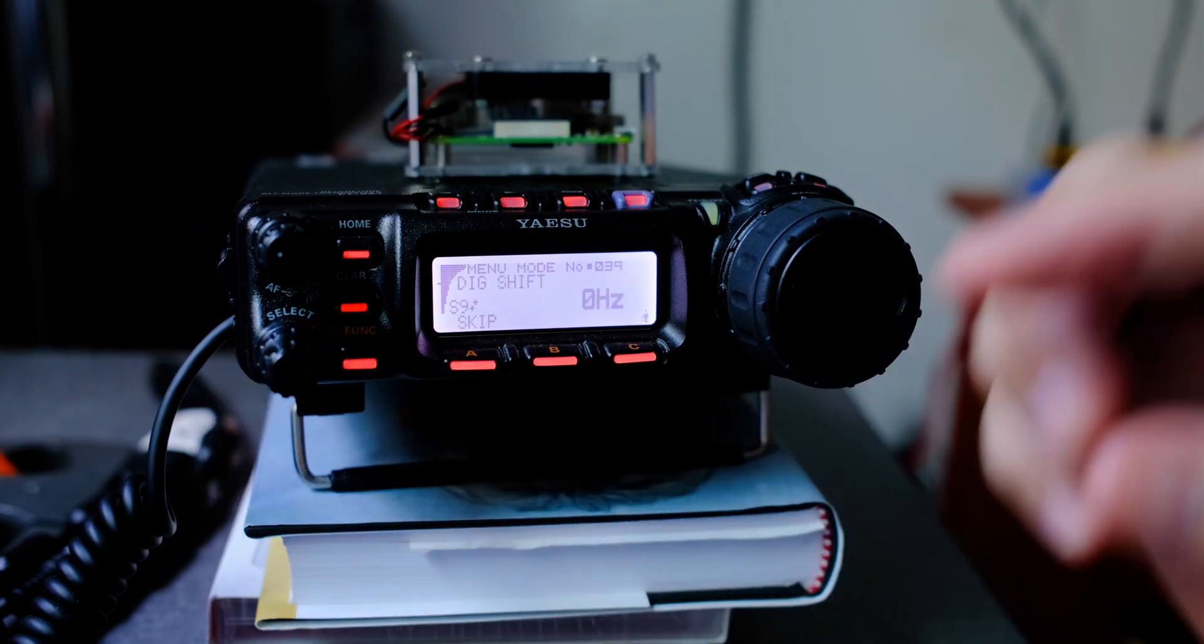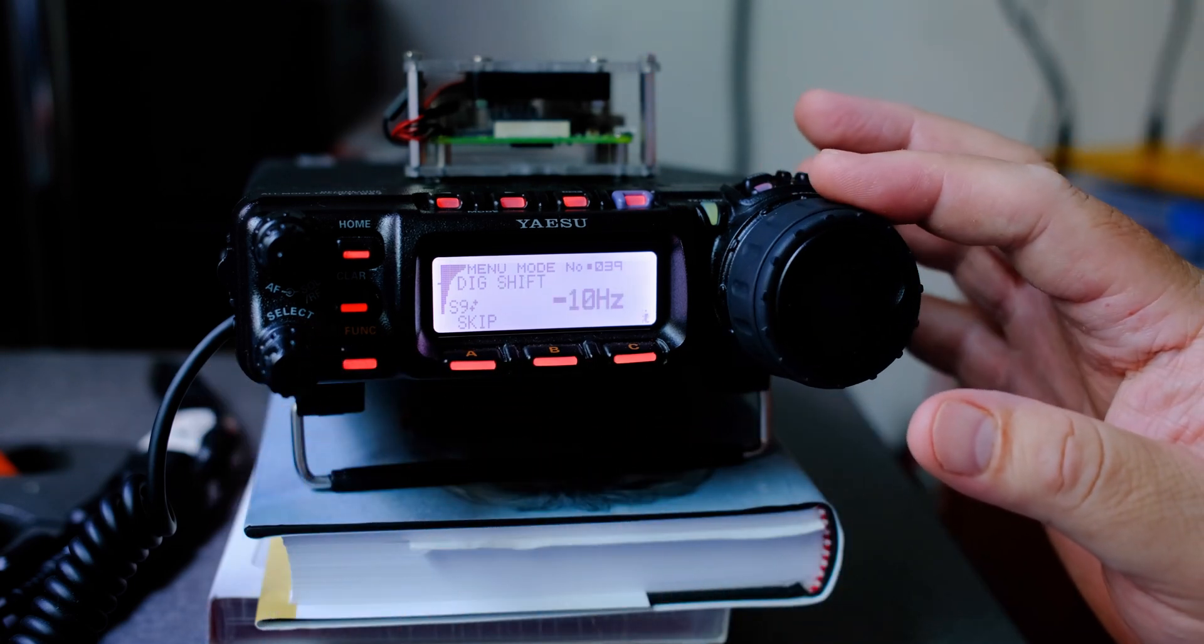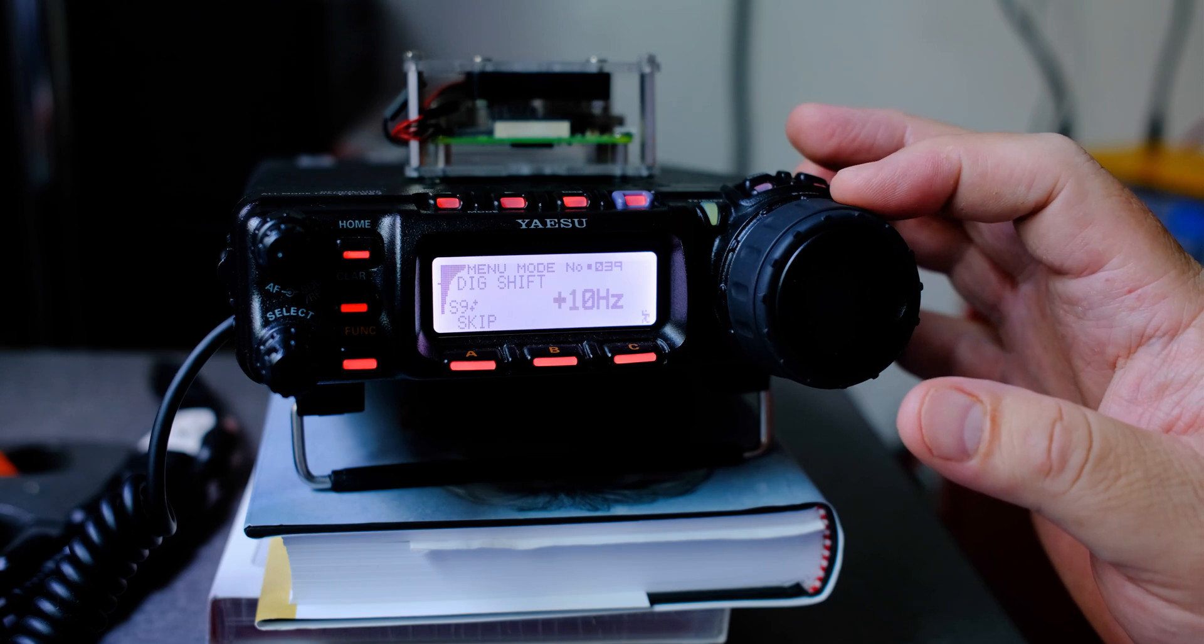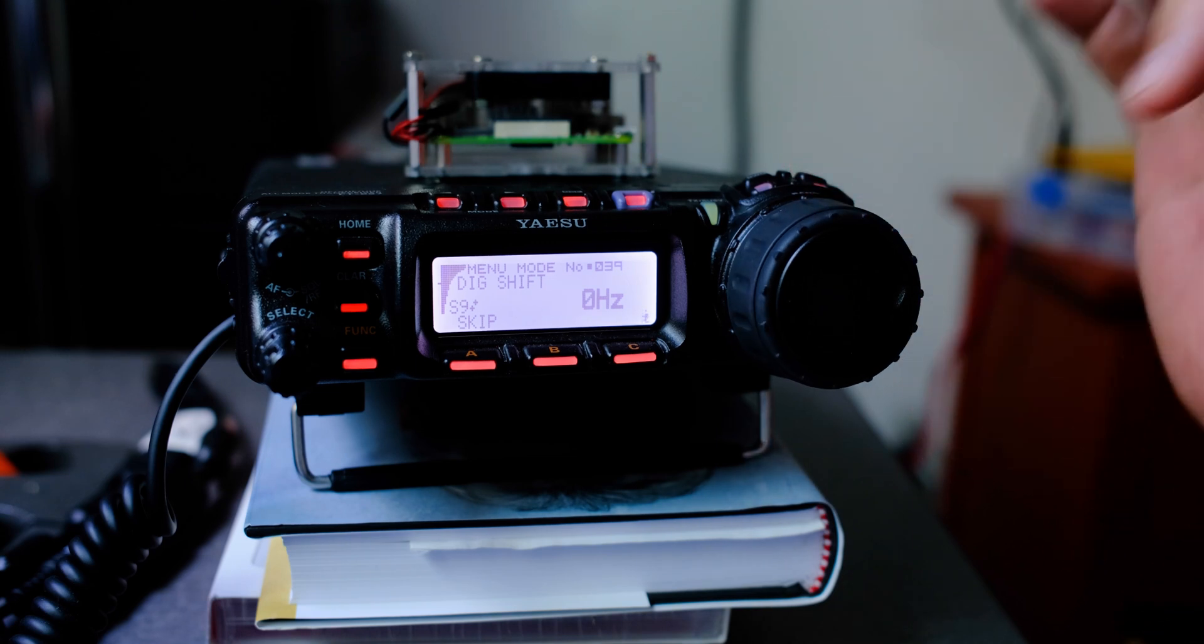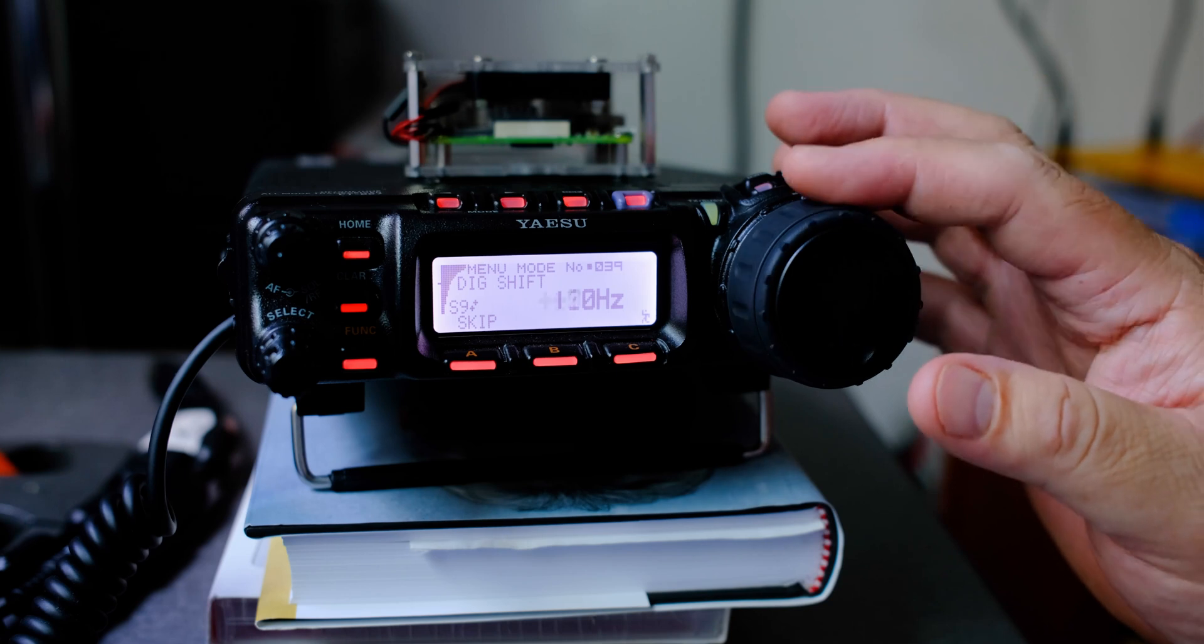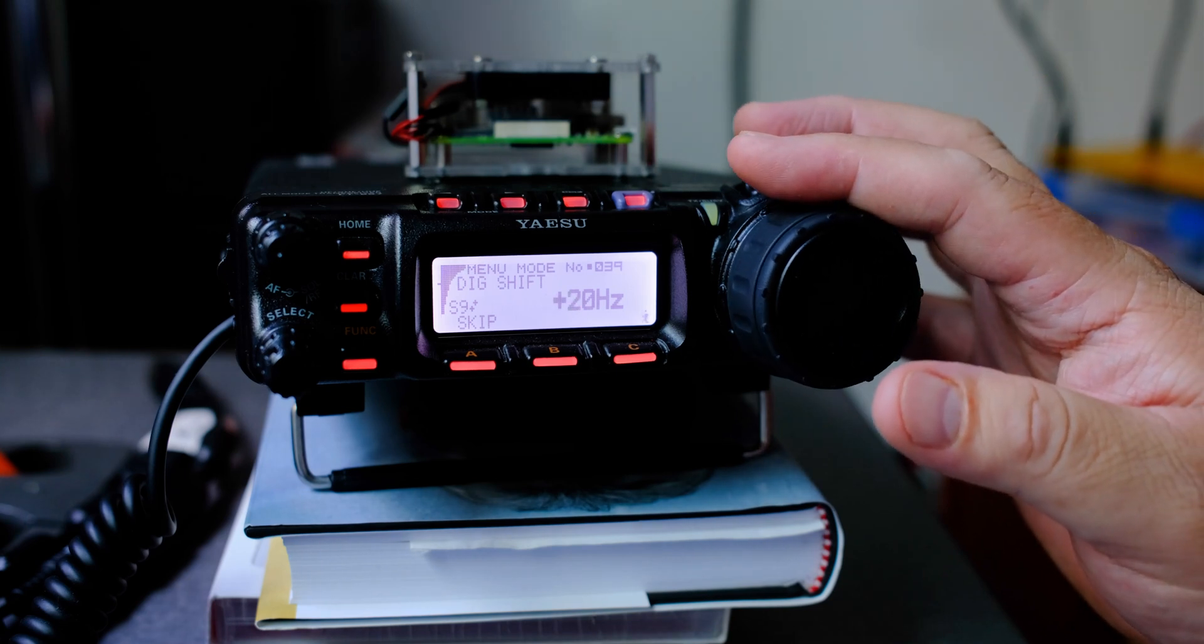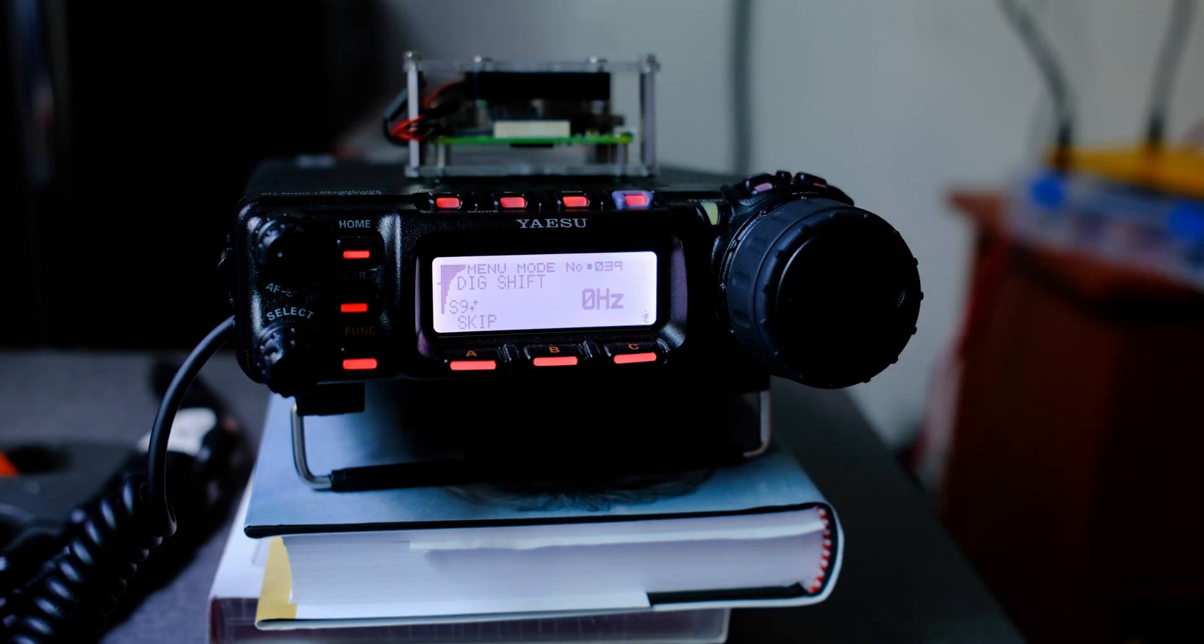Next, menu number 39, digital shift. That should be set to zero, and that defines the carrier frequency offset during the user U mode.